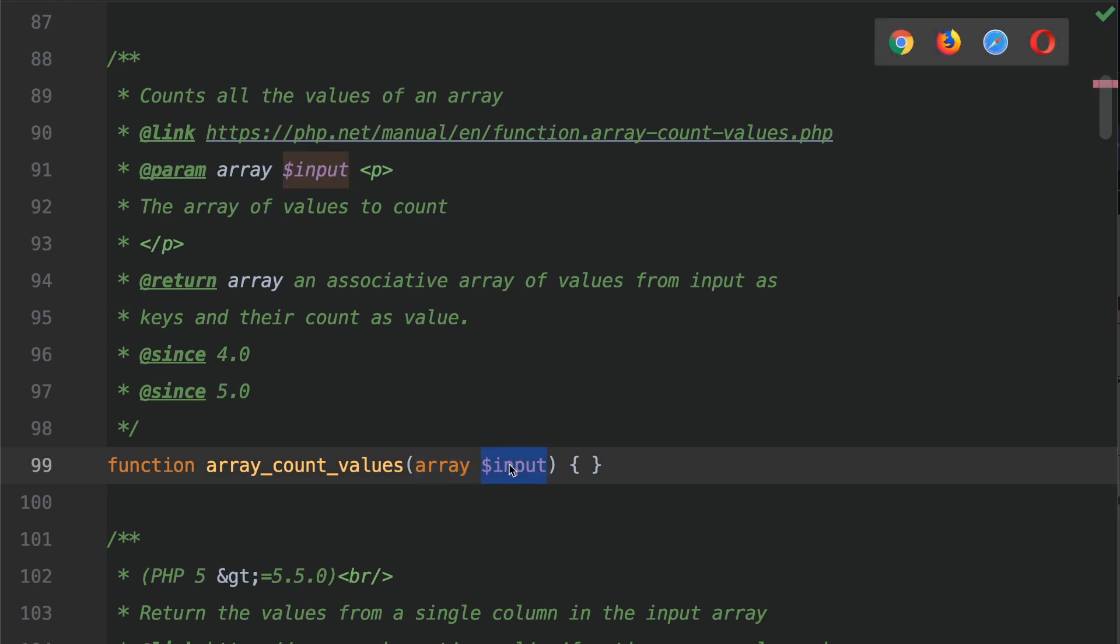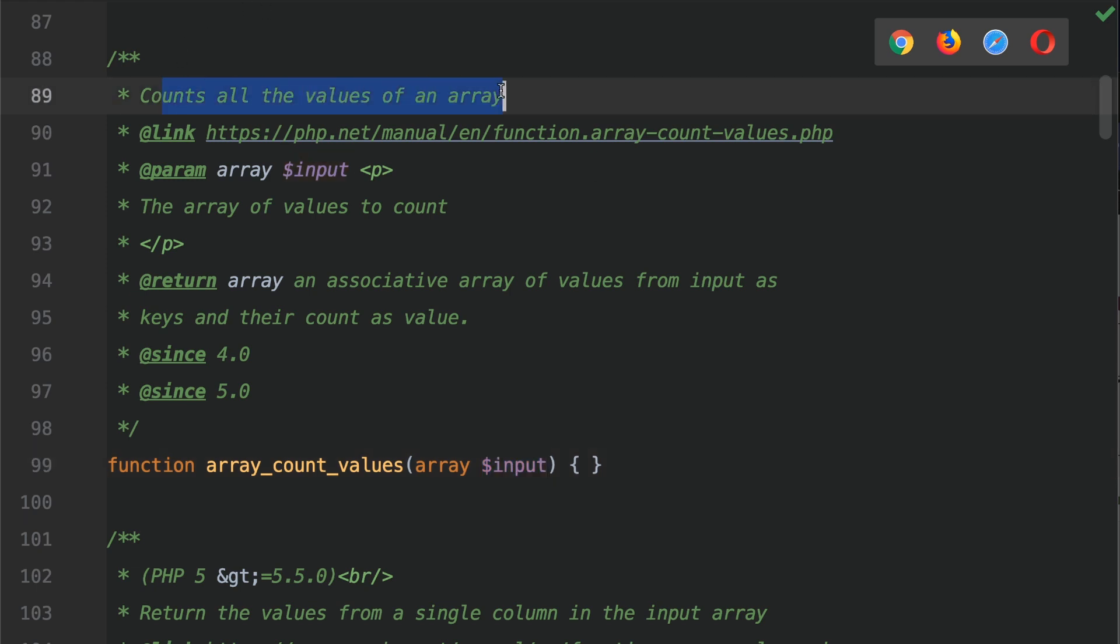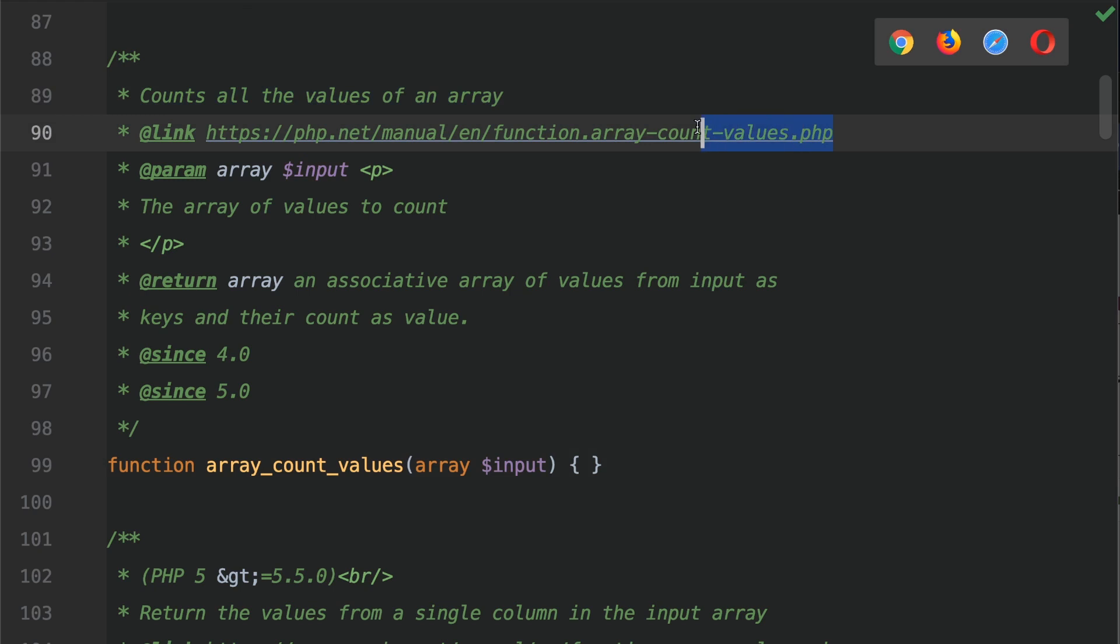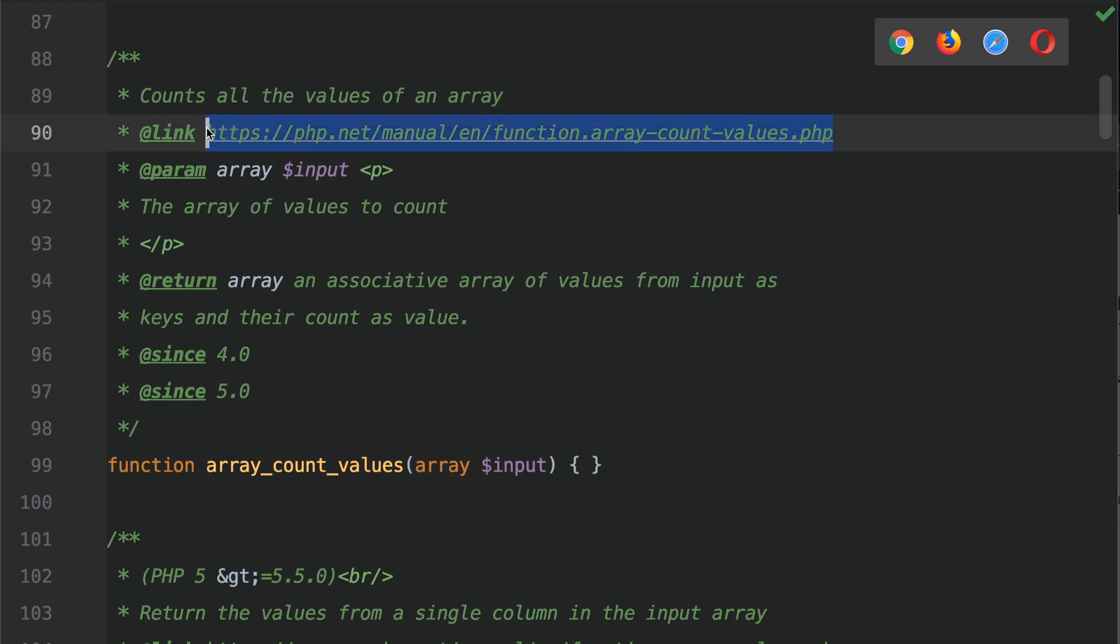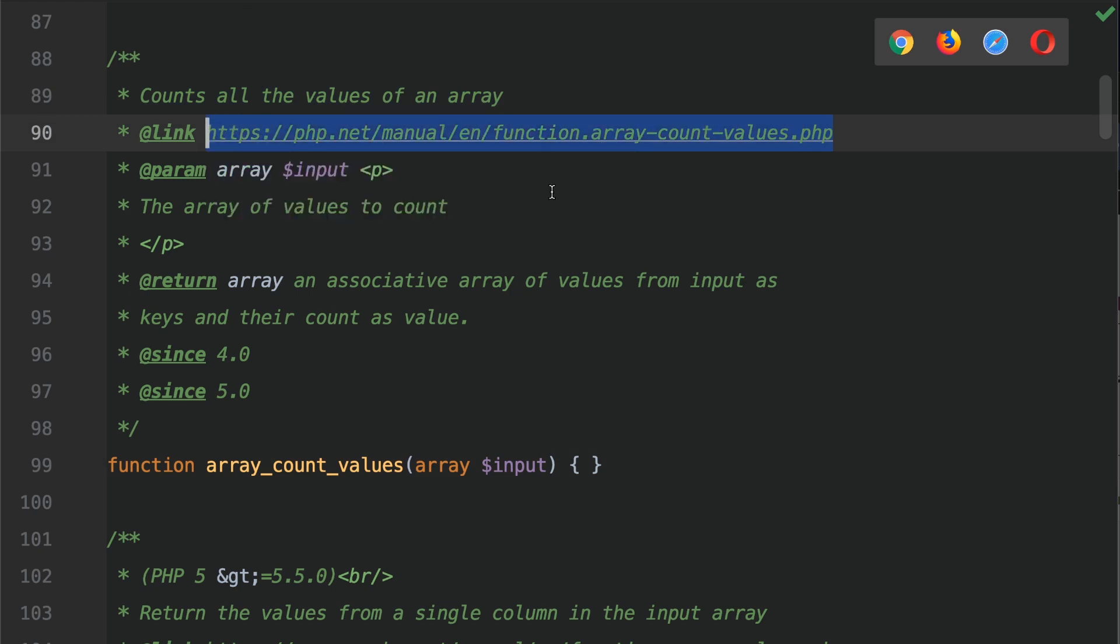the array that you want to count the values from. So it counts all the values of an array. And you can see here that there is a link to the PHP manual. Do check this out for other examples.